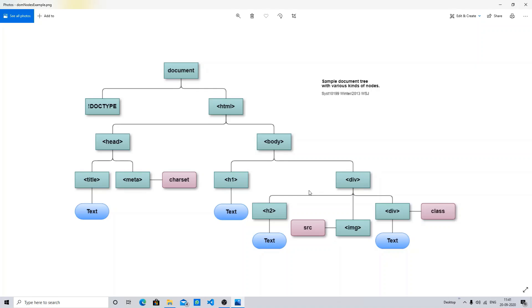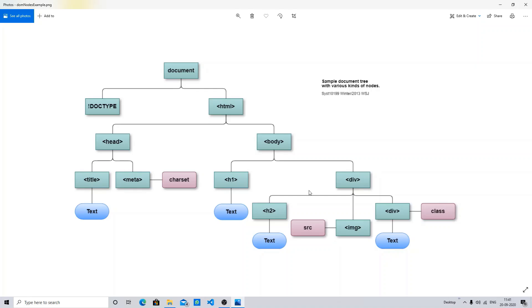If I talk about the Document Object Model, the document object presents the whole document. Whenever the HTML file is loaded on a web browser, the HTML DOM tree is being created and loaded on the web browser. It becomes a DOM object.